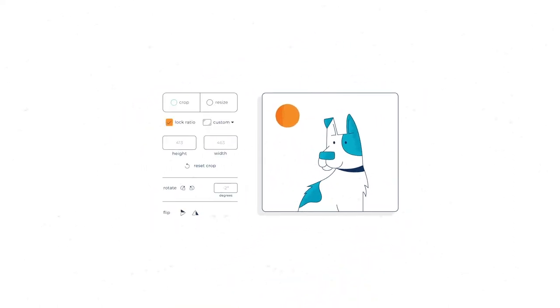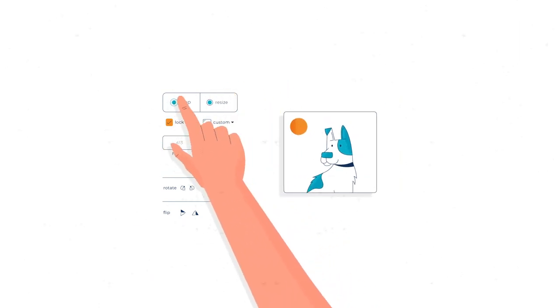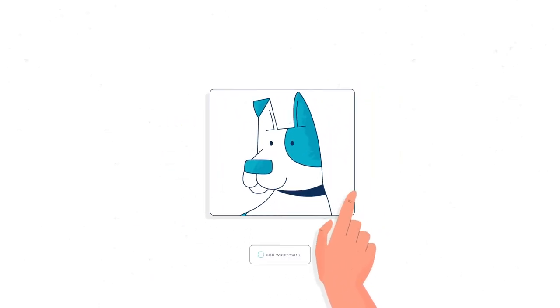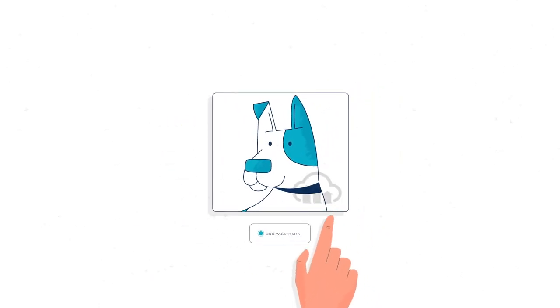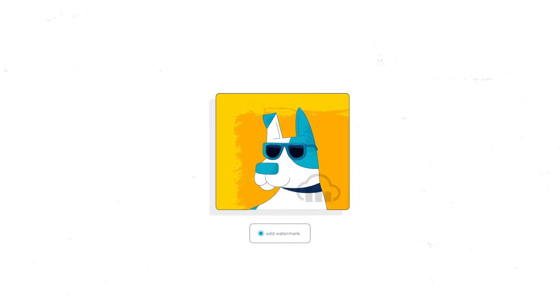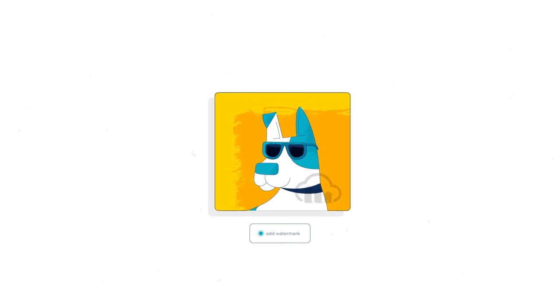With Cloudinary, you can easily adjust your assets by resizing, cropping, and even applying watermarks and artistic effects to match your brand.